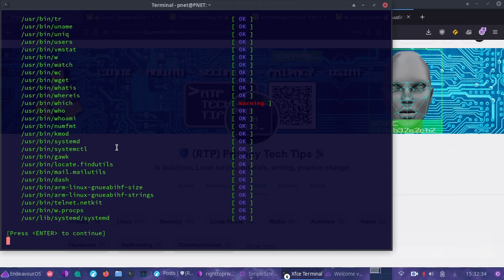In a more serious circumstance where you're really serious about checking the security using RKHunter, you may want to use a live distribution and a chroot environment. In cases where RKHunter itself has been compromised, using that live system or virtual machine and the chroot environment will allow you to compartmentalize away from the system itself, which could be compromised.